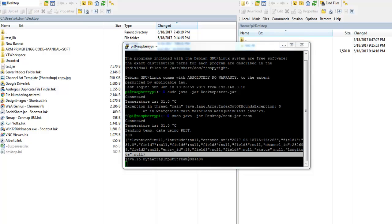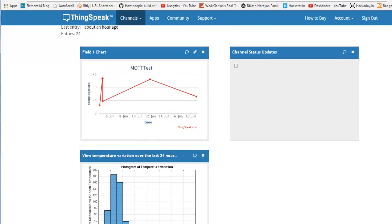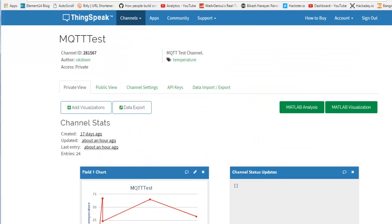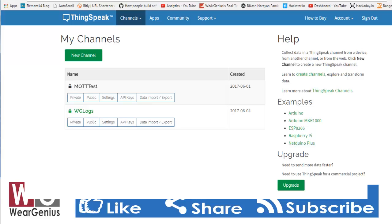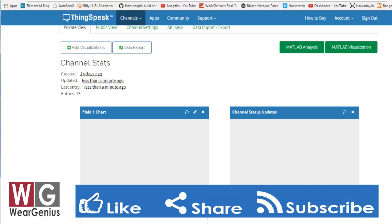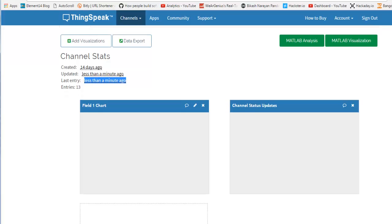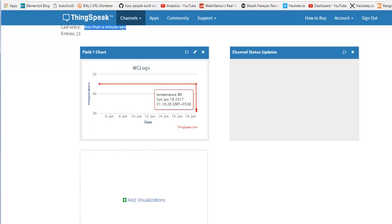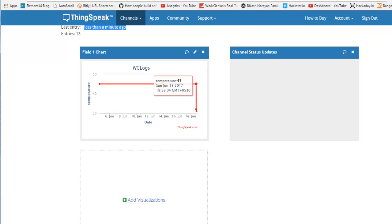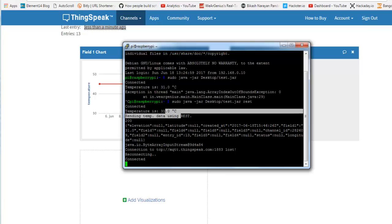Let's check on thingspeak.com and see if we have received the data. I'll just get into my channels and get into the REST API channel where I am sending the data. You can see over here, the last entry is less than a minute ago. That means it must have successfully sent the data. Just check on the graph. You can see over here, it has sent the temperature that is 31 degrees Celsius for the time being.